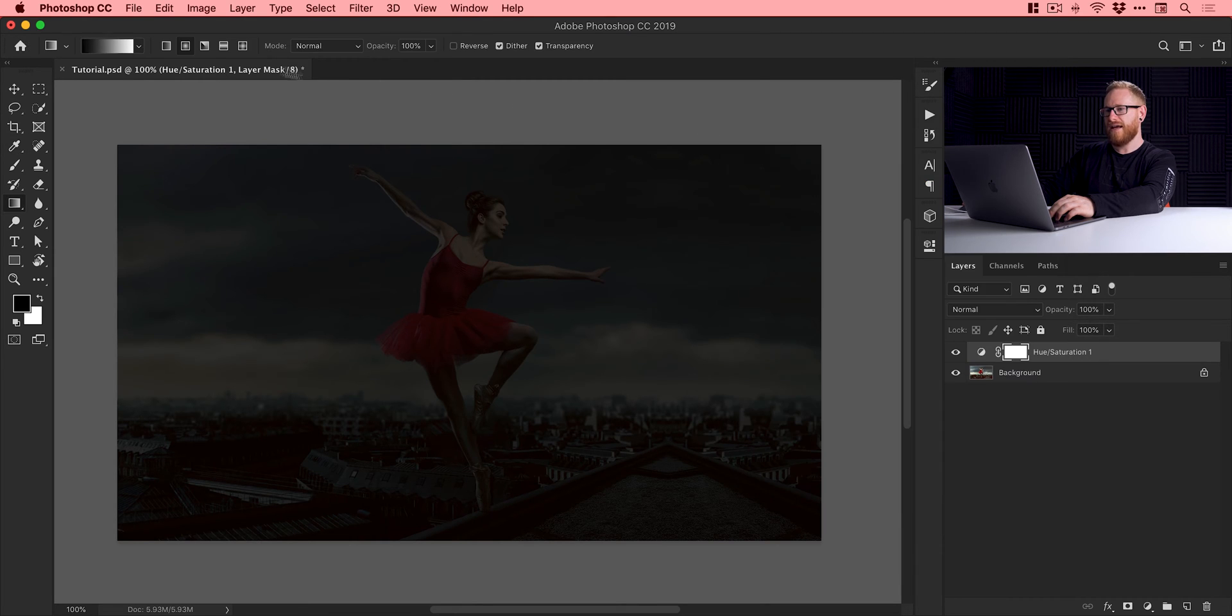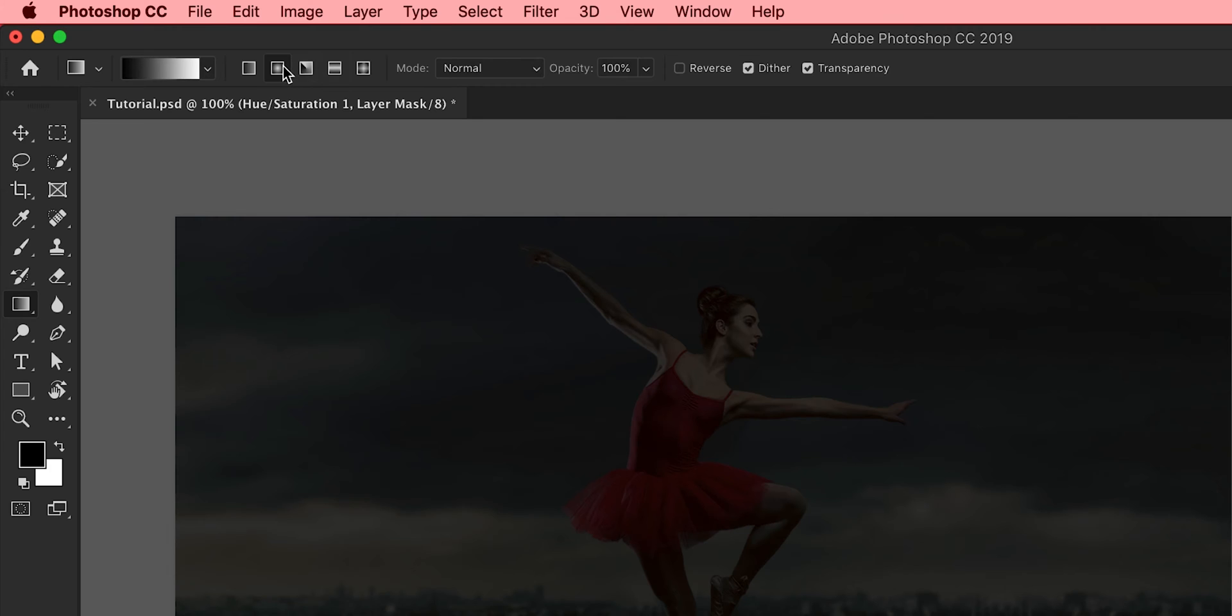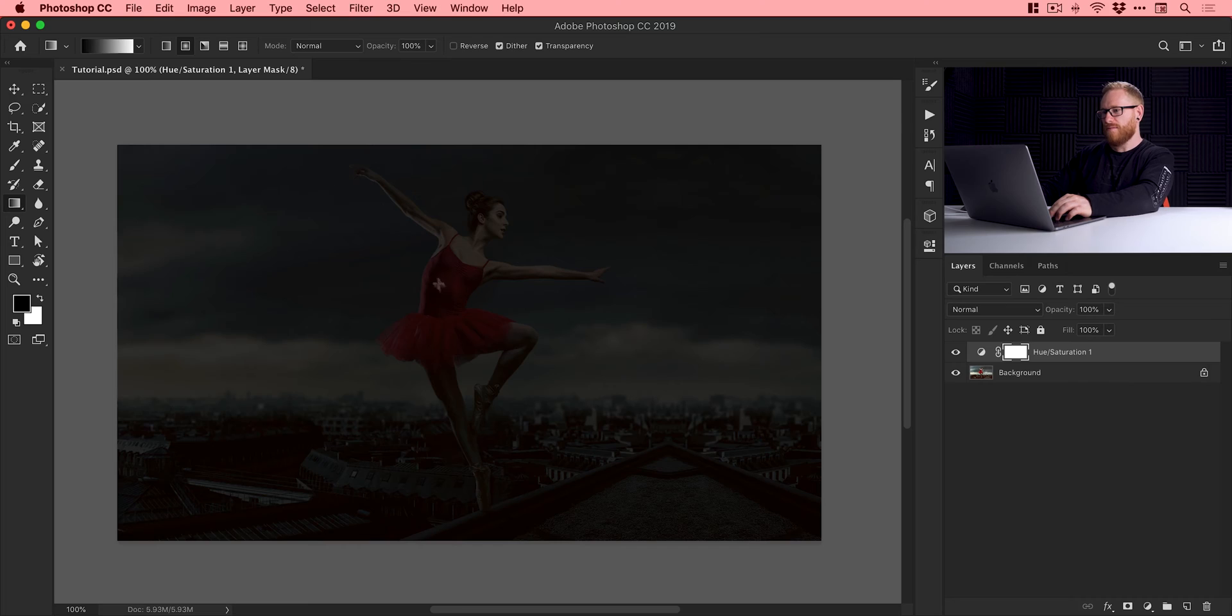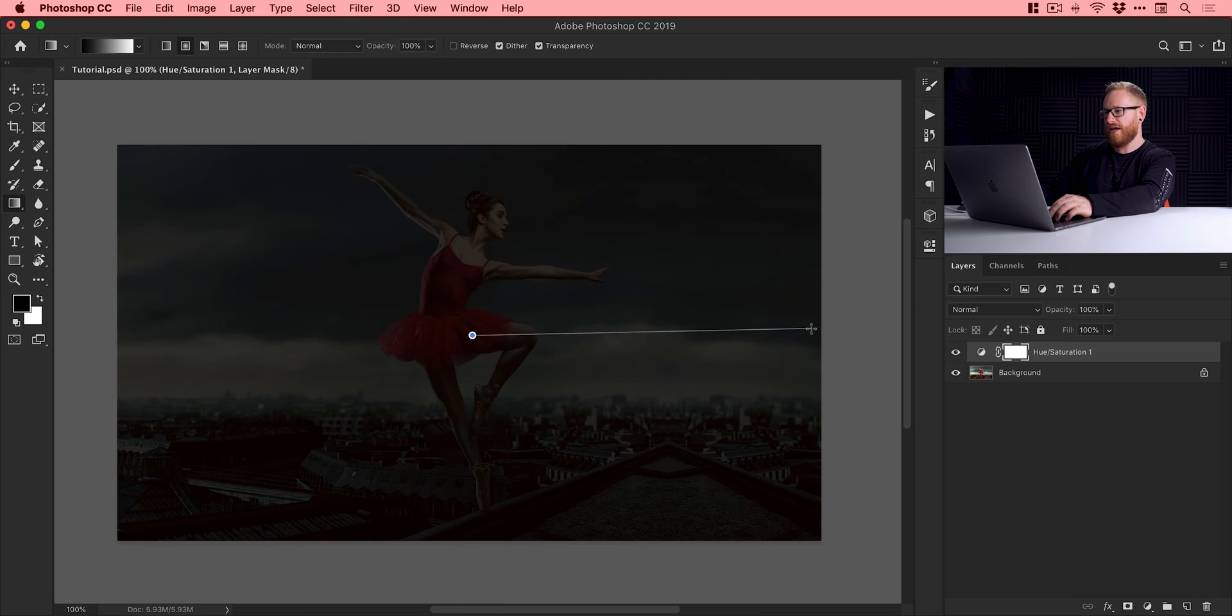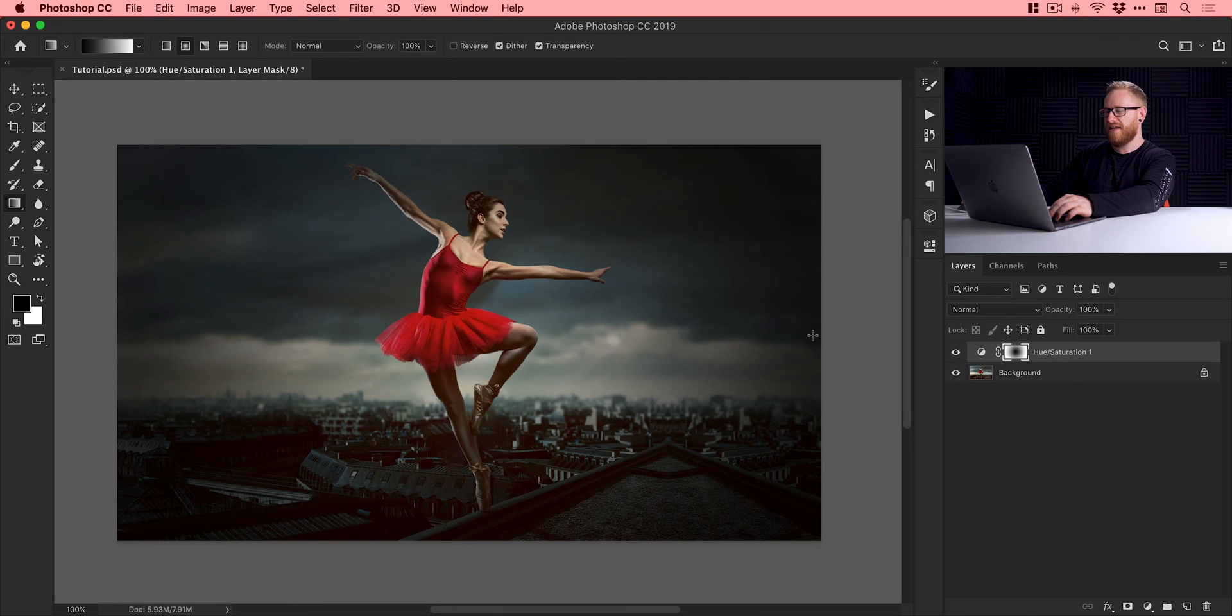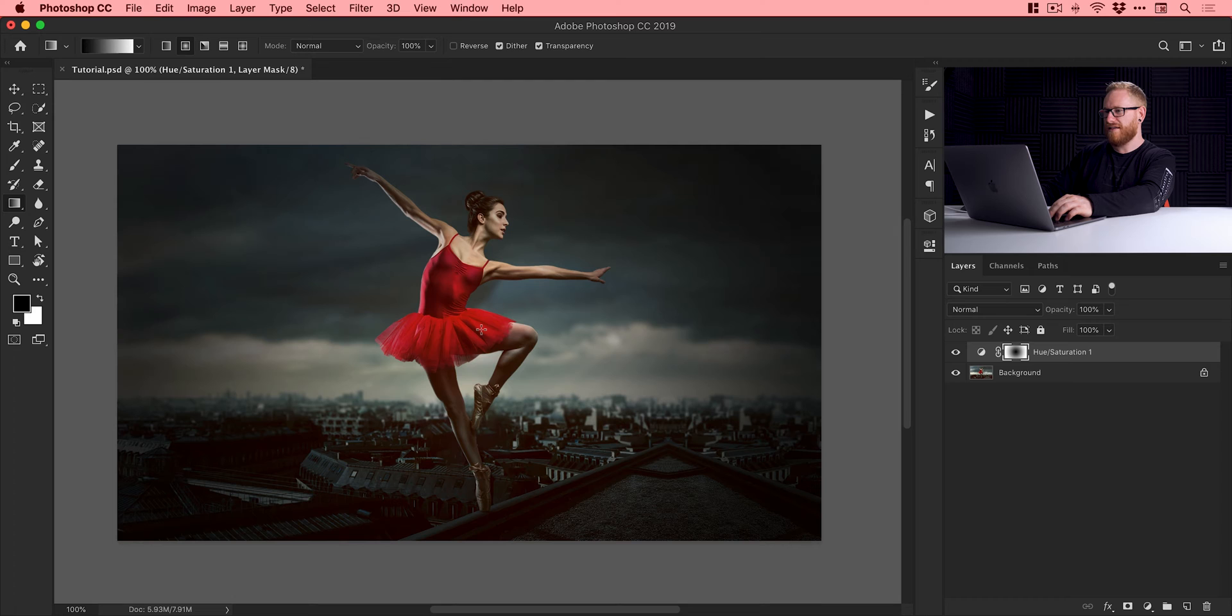So radial gradient, this will emanate out from or towards the center. And what we're going to do is with the mask selected, just click in the center and drag out towards the edge and you can see that it creates the vignette effect. Now if you don't see this...